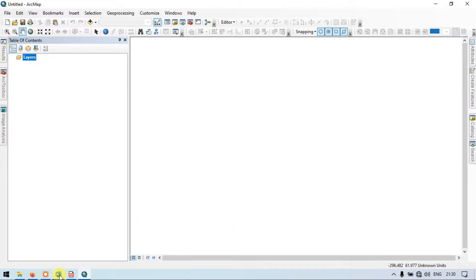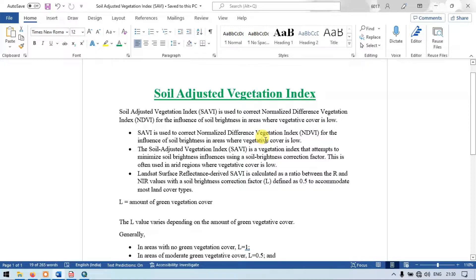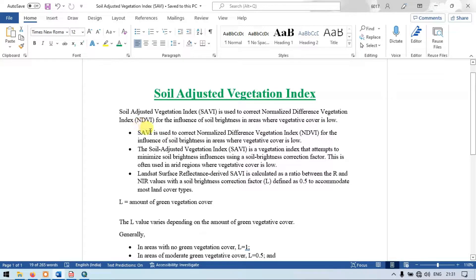Let me show you the document for preparing the soil vegetation index and explain about it. Soil vegetation index is used to correct a normalized difference vegetation index for the influence of the soil brightness in an area where the vegetative cover is low.